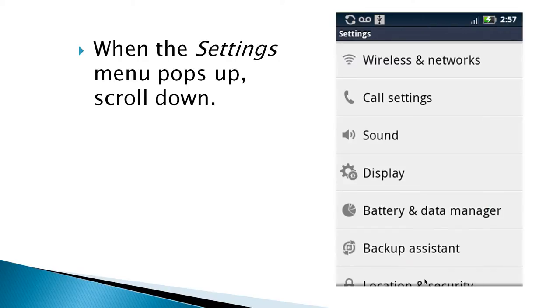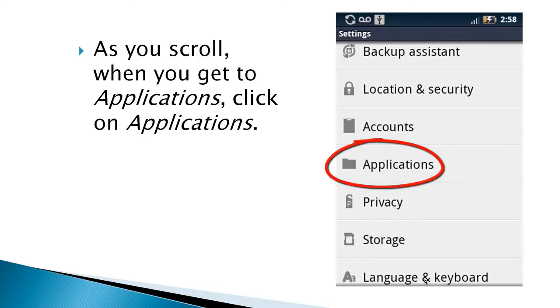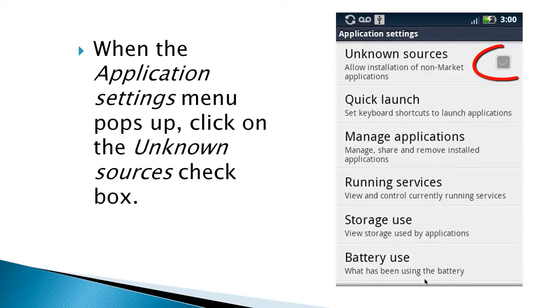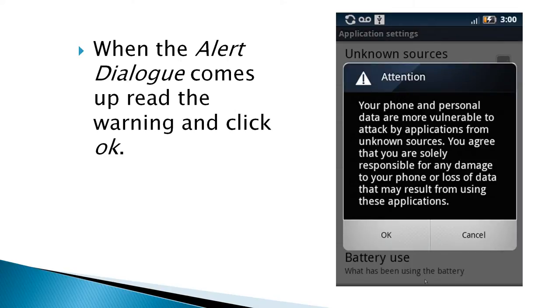When the settings menu pops up, I would scroll down. And as you scroll down, when you get to the applications menu, click on applications. When the application settings menu pops up, click on the unknown sources checkbox. Alert dialog pops up, and then just click OK.